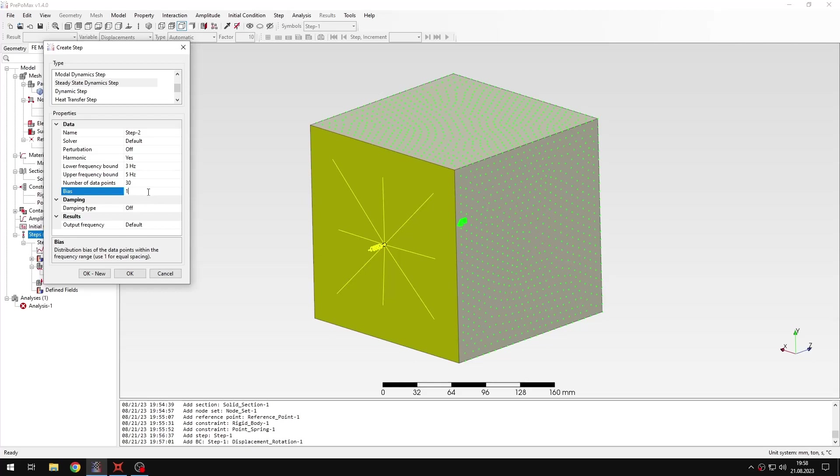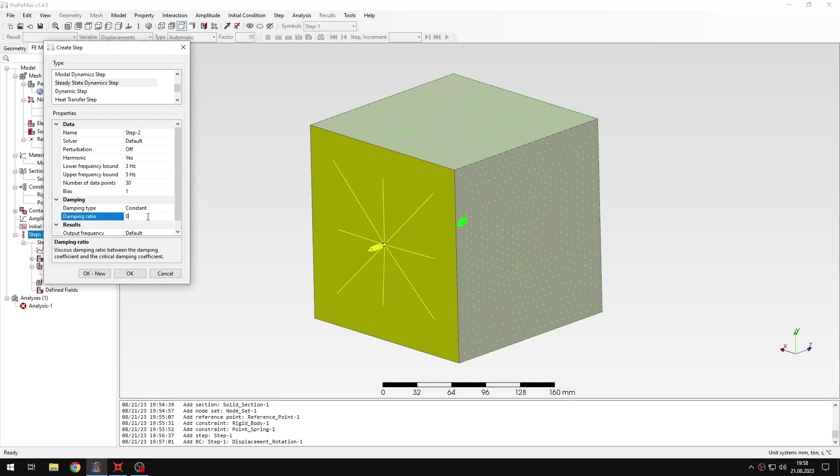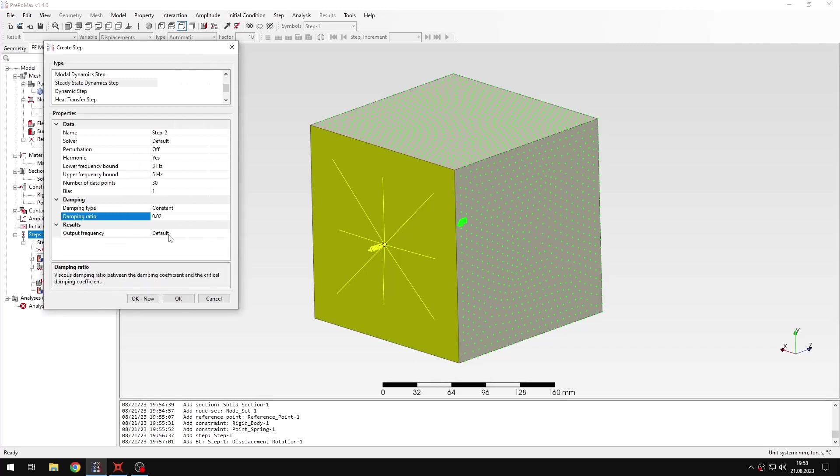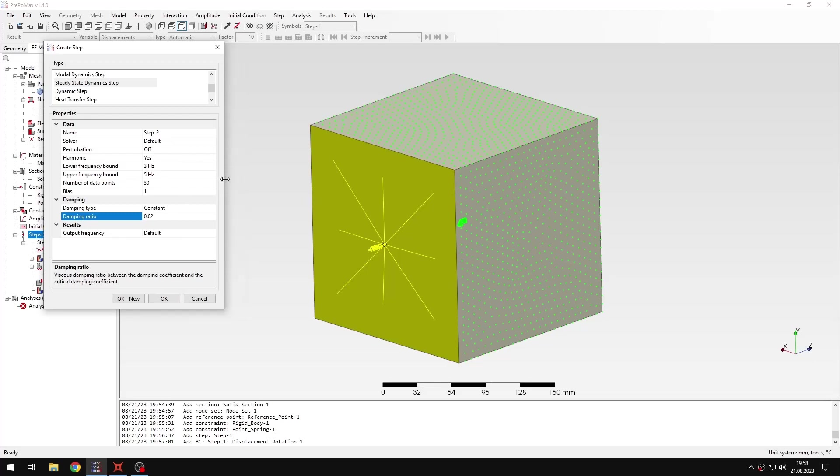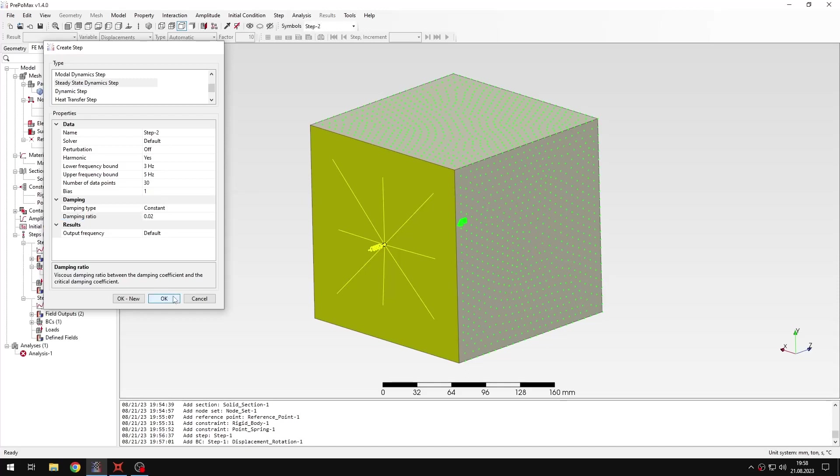That's what I need here. Now I just need to define damping. This will be a constant damping with the following damping coefficient. This is the same value as we used in the previous video. So we only changed the type of step and of course some settings that are specific to this step. Because in modal dynamics we had to select incrementation settings and stuff related to time. And in this case we are analyzing the problem in frequency domain, so we need to specify the relevant data.